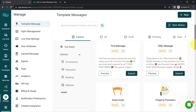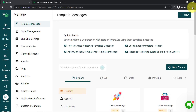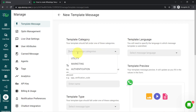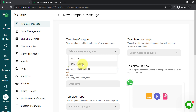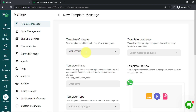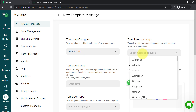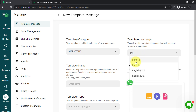Here I'll show you how to create a template from scratch. This is the plus New button — click on that. First, it will ask you to select the category. If you are sending offer-related messages, go with the Marketing category. If you are sending order confirmation messages, go with Utility. And if you're sending OTPs, go with Authentication. I'm selecting the Marketing category. Then you will have to select the language — I'm selecting English.